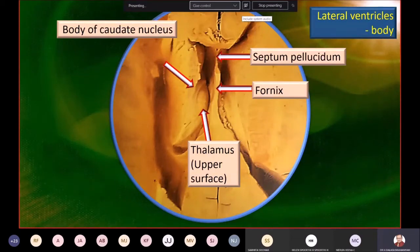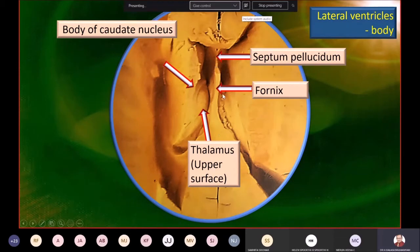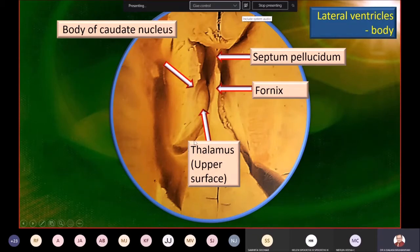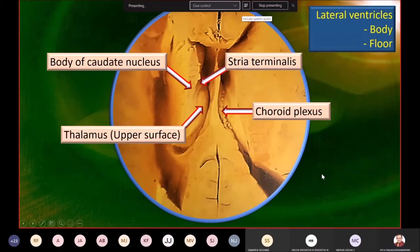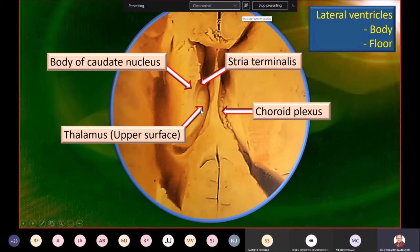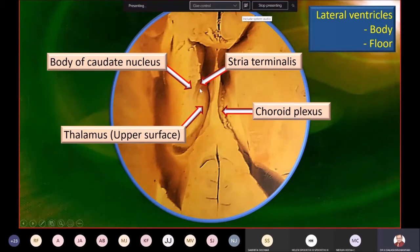Back to the horizontal section viewed from the top: right in the midline is the fornix and a small bit of the septum pellucidum. The forceps major and minor are at the anterior and posterior ends. The floor of the lateral ventricle is formed by the thalamus, and further away is the body of the caudate nucleus. Between the body of the caudate nucleus and the thalamus, you can see a ridge of white matter called the stria terminalis.